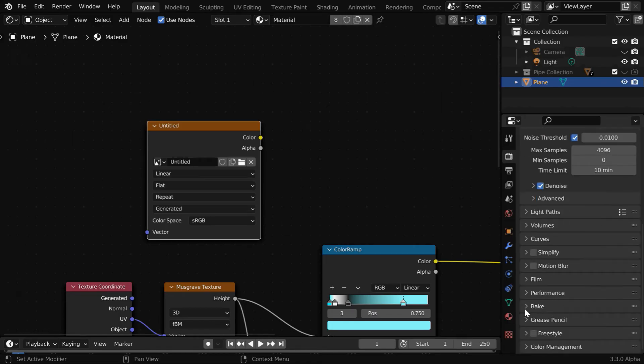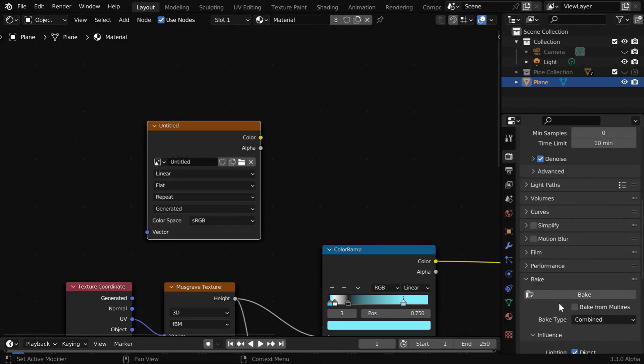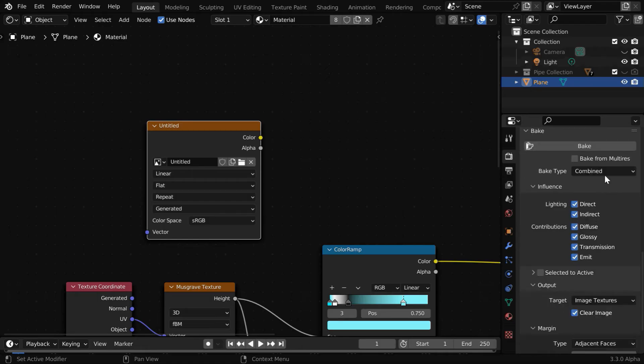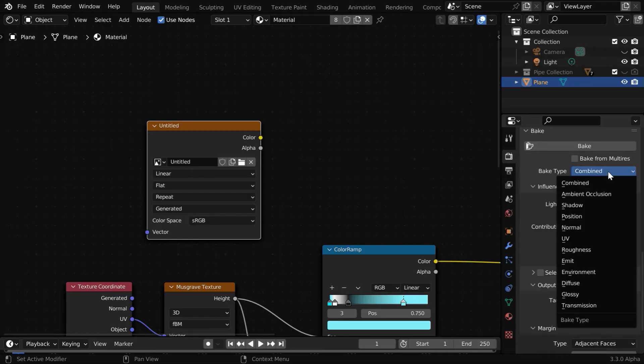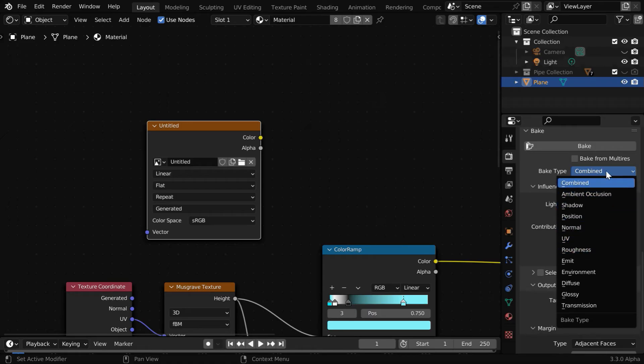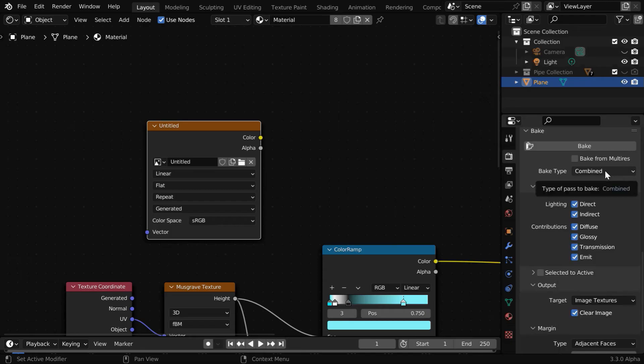Then let us expand this bake section. Here in the bake type, you'll see many options available. For example, you can bake a UV map from here, or a roughness map, or maybe a normal map. But we'll go with the combined option.